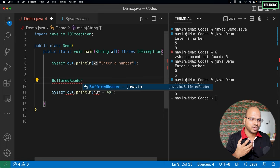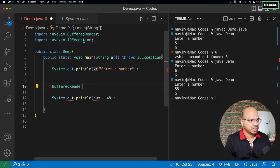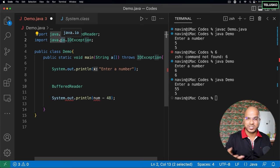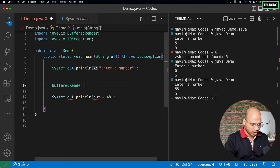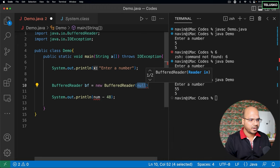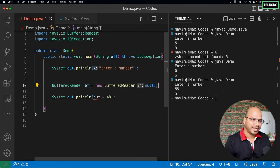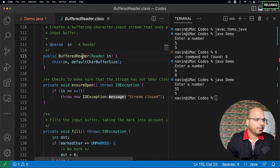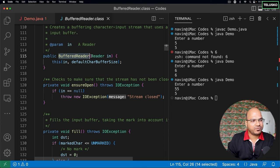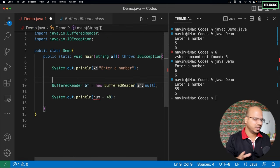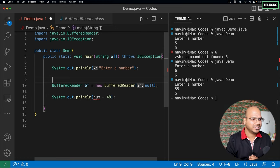Instead of using system.in.read, we have a special option — there's a concept called BufferedReader. BufferedReader is a class that works with IO, and it belongs to the package java.io. So to use BufferedReader you need to import that package. IOException and BufferedReader both belong to the IO package. Most classes we've used so far belong to java.lang, which is auto-imported, but for classes outside that you have to explicitly mention the package name.